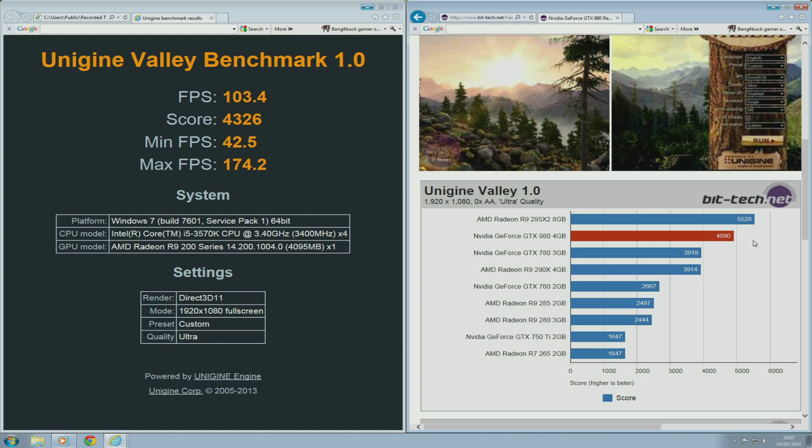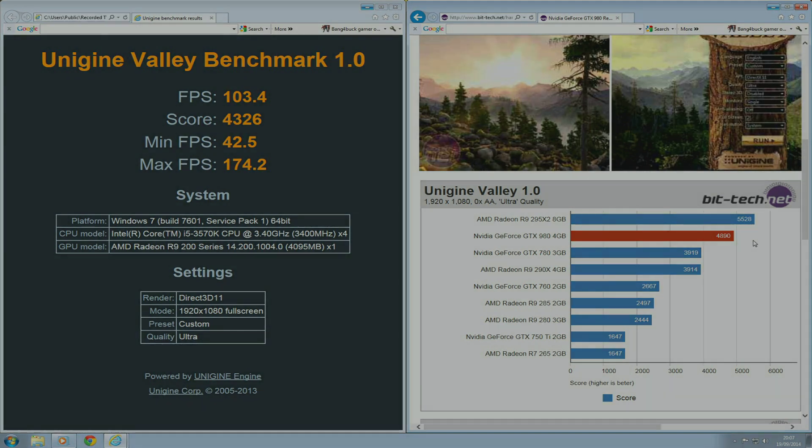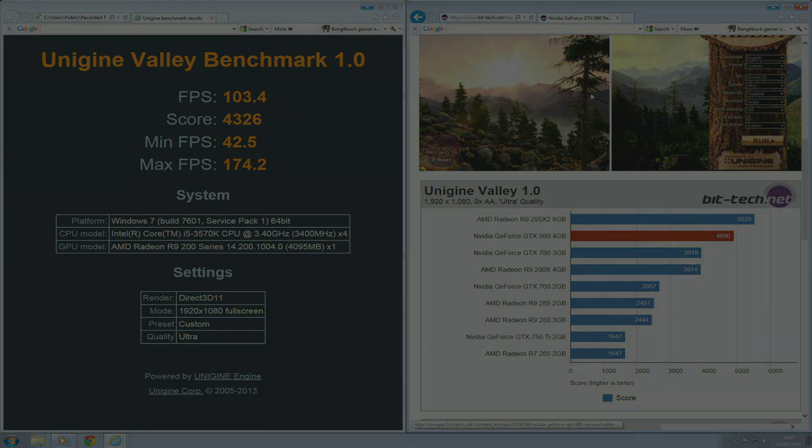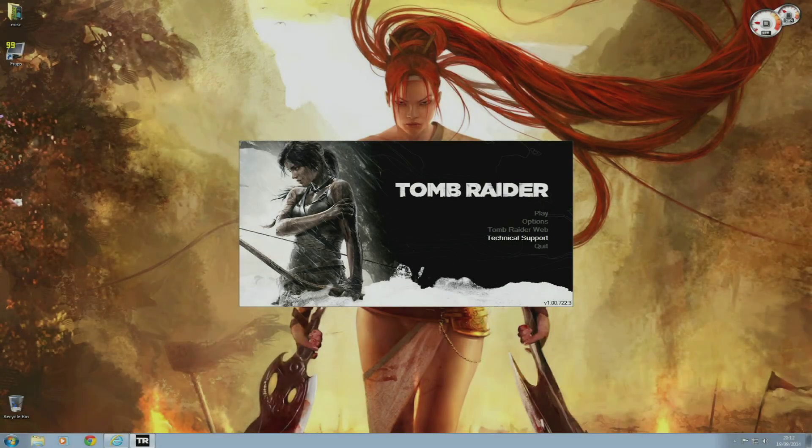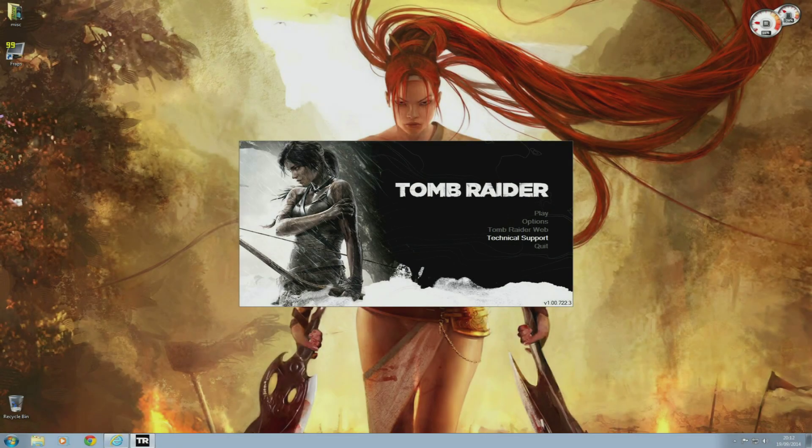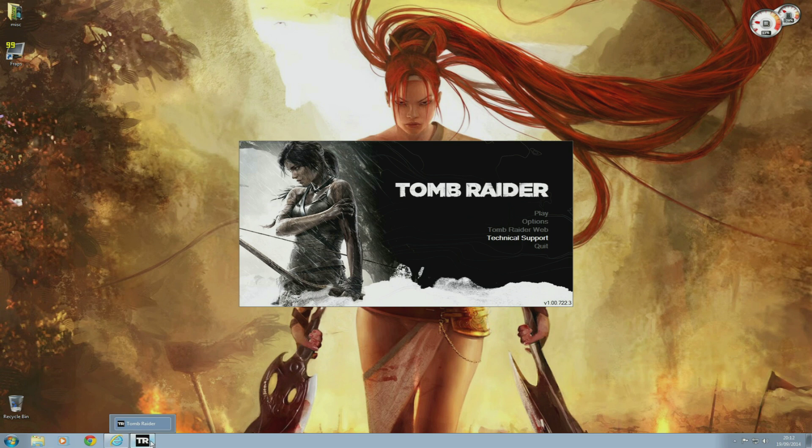Unfortunately, BitTech doesn't have GTX 970 results, so I can't show you those, but the 980 definitely outpaces the R9 290 by quite some margin. So that's it for the synthetic benchmarks, and now it's time for some games. Next up is Tomb Raider.